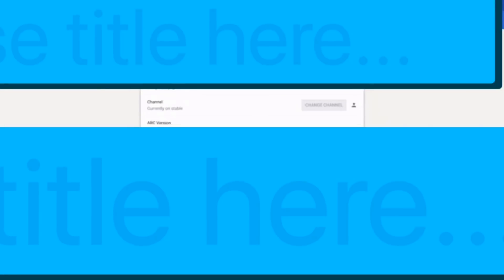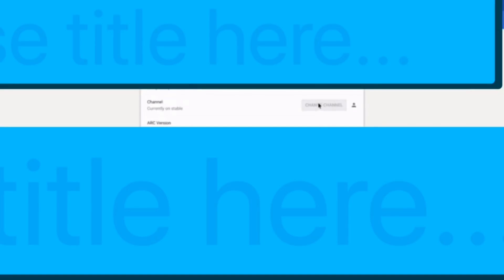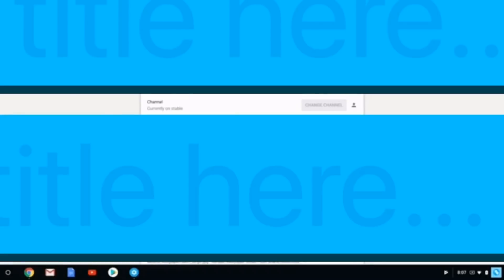Mine is on stable. If you would want to change channels, you would have to click change channel. I can't change channel because the account I'm using here is not my main account, so I'm unable to do that. But it's pretty simple. You just click change channel, check the box for beta, developer, or stable, and click OK.